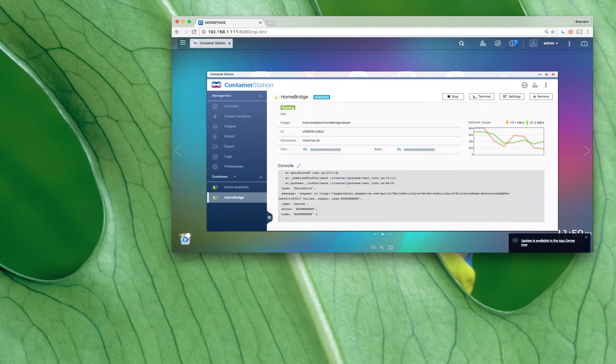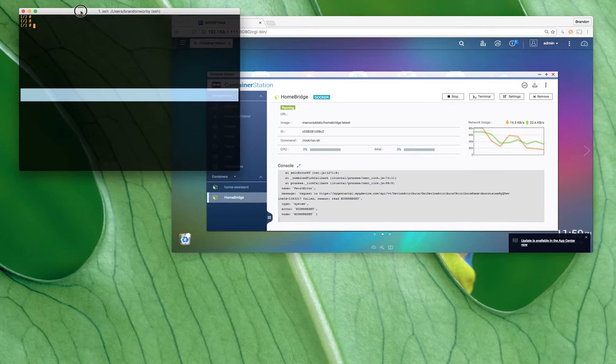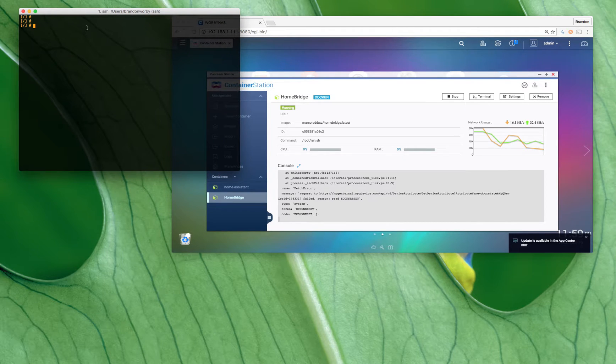The next step is we need to do two things. We're going to SSH into our server first.